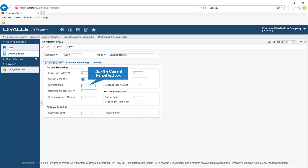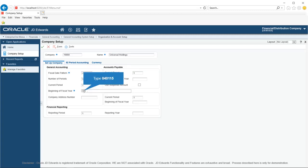You should set the current period for General Accounting before the current periods for Accounts Payable and Accounts Receivable. Enter the desired information into the Current Period field — enter 1. Click in the Beginning of Fiscal Year field and enter the first day of the fiscal year: April 1st, 2015.